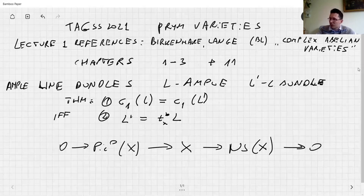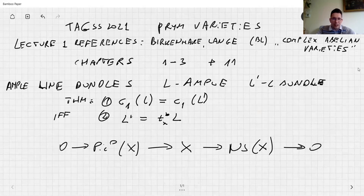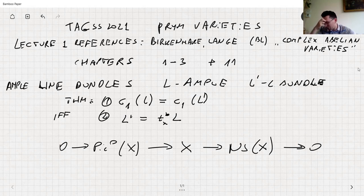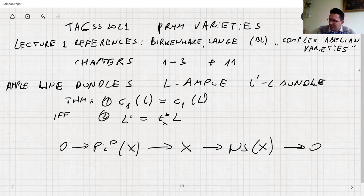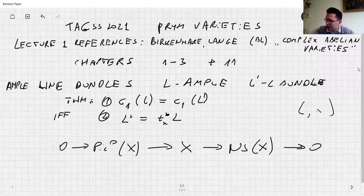It actually somehow splits. It's not only that the line bundle is defined up to translation — making the statement a bit more technical, you can find so-called characteristics, and you can distinguish the line bundle with characteristic zero. If you have L and a point x, you can call x the characteristic of the line bundle.